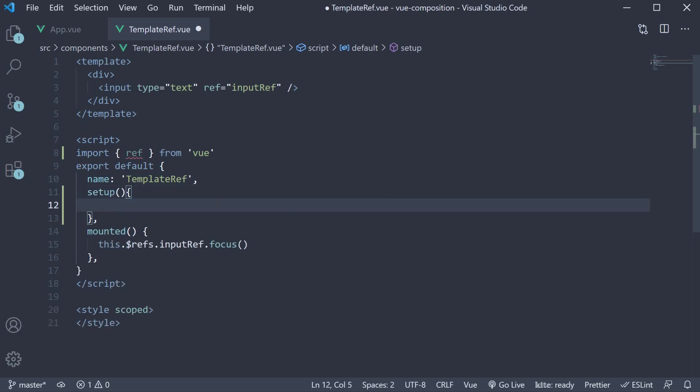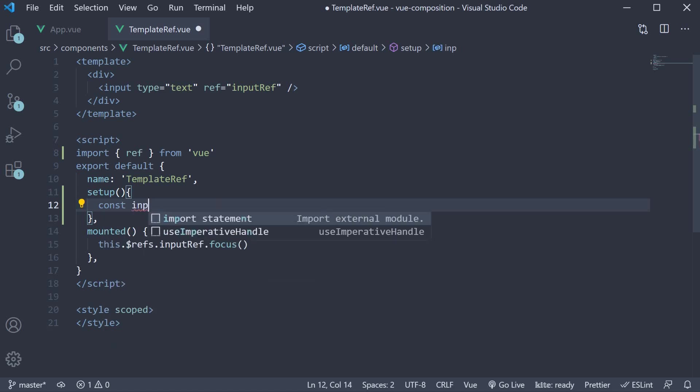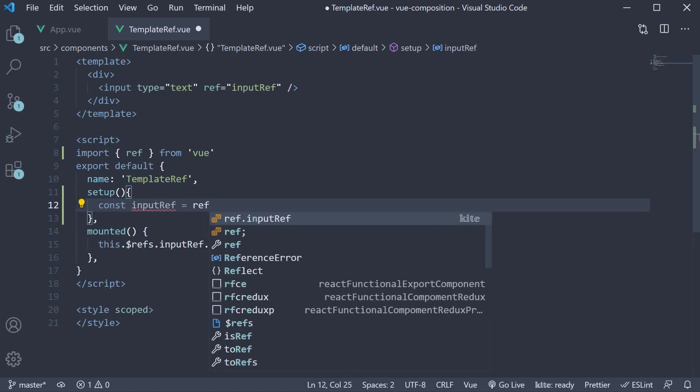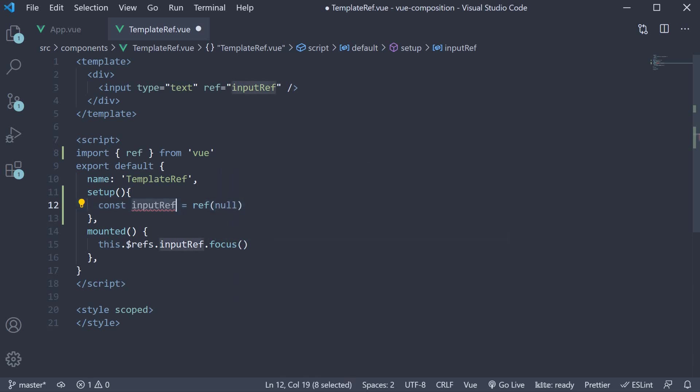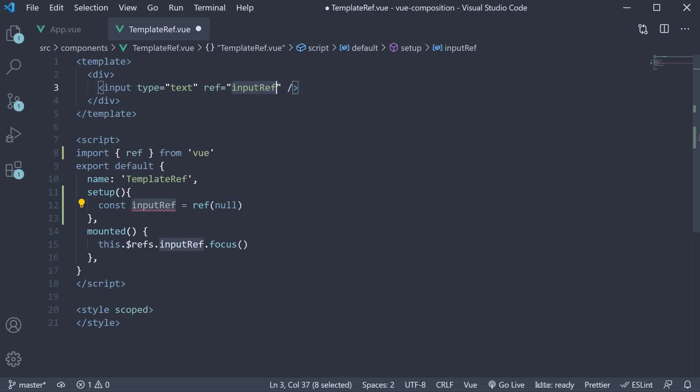Within the setup method create a reactive reference. So, const input ref is equal to ref and the initial value is null. Input ref here refers to the label for the ref attribute in the template.